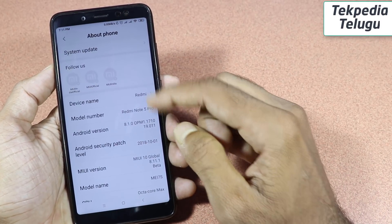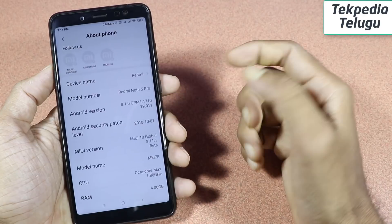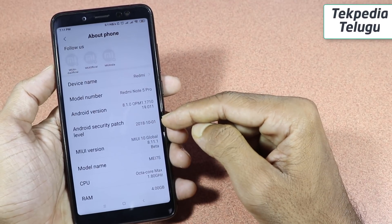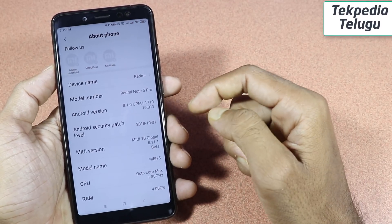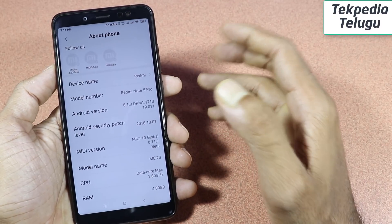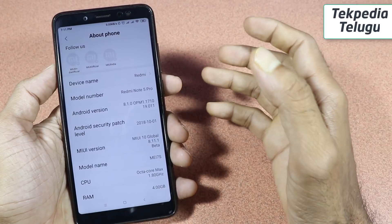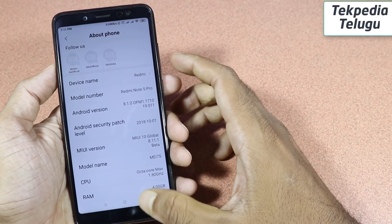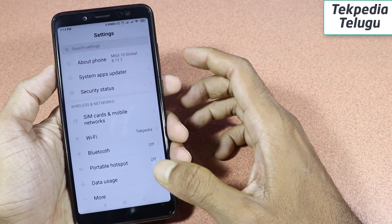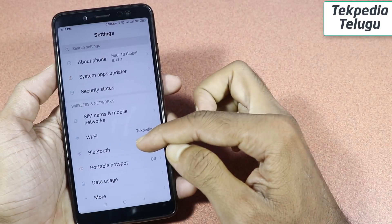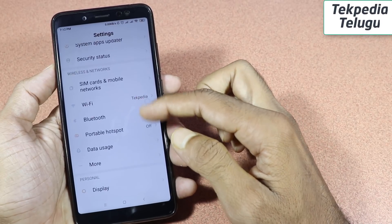I will show you the patch level. This is October 1st — November. This is the first update, and this is the next update.